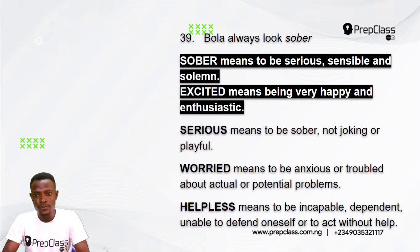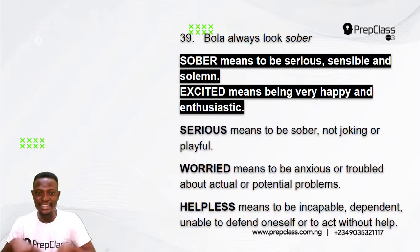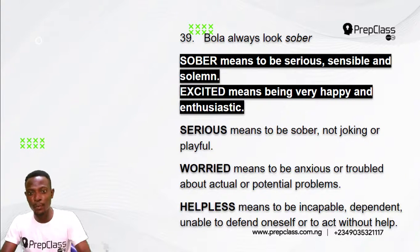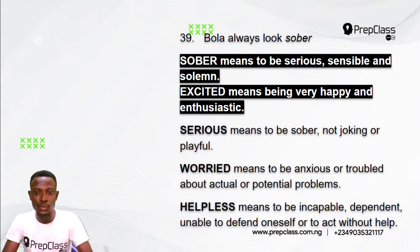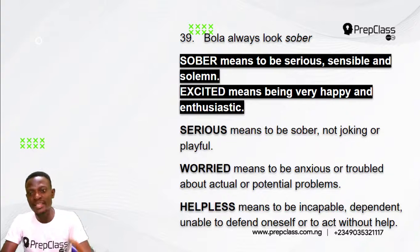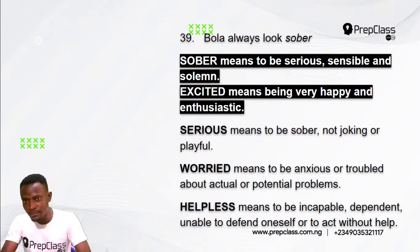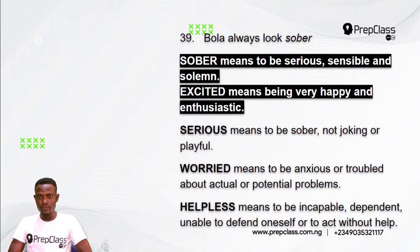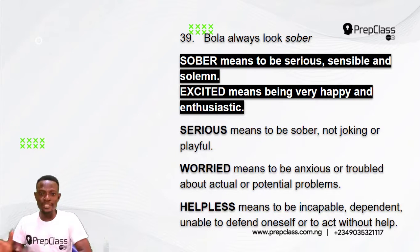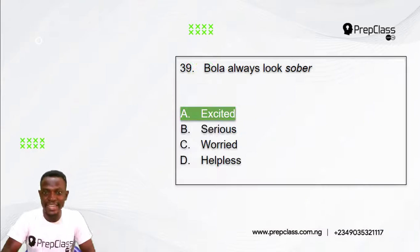Sober means to be serious, sensible, and solemn — Bola always looks serious, not ready to play or joke. Option B, serious, means not joking or playful — synonymous with sober. Option C, worried, means to be anxious or troubled about potential problems. Option D, helpless, means to be incapable and unable to act without help. The opposite meaning to 'sober' is option A, excited — being very happy, enthusiastic, and full of passion.